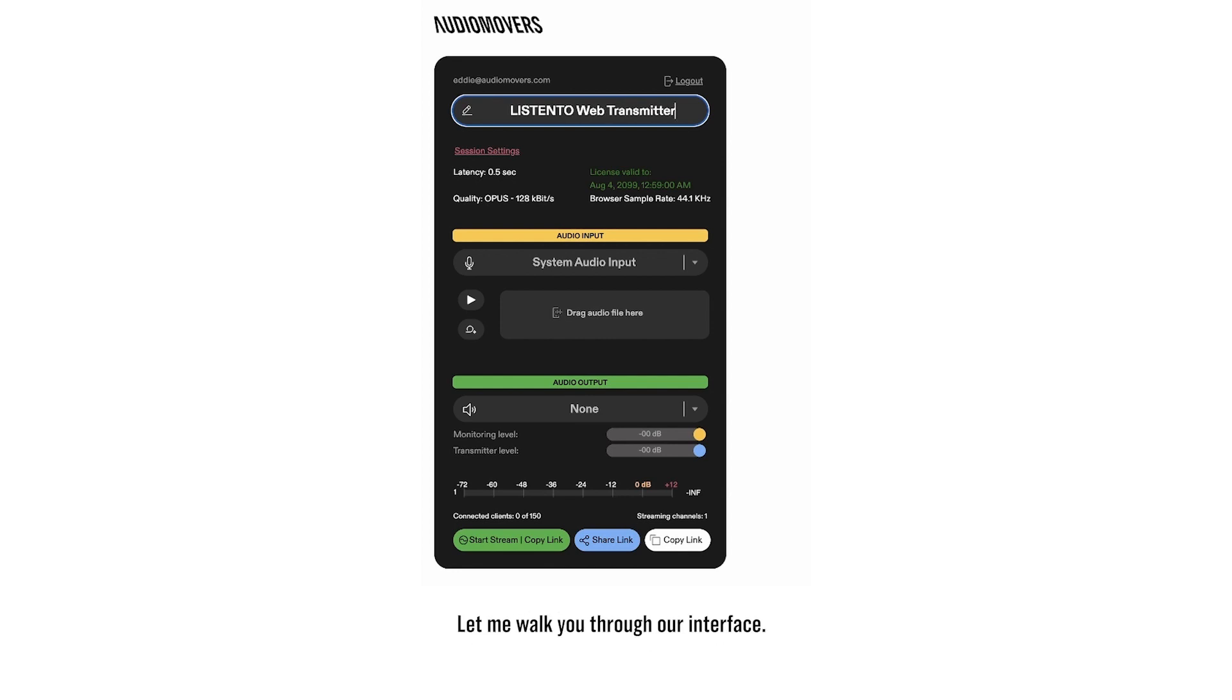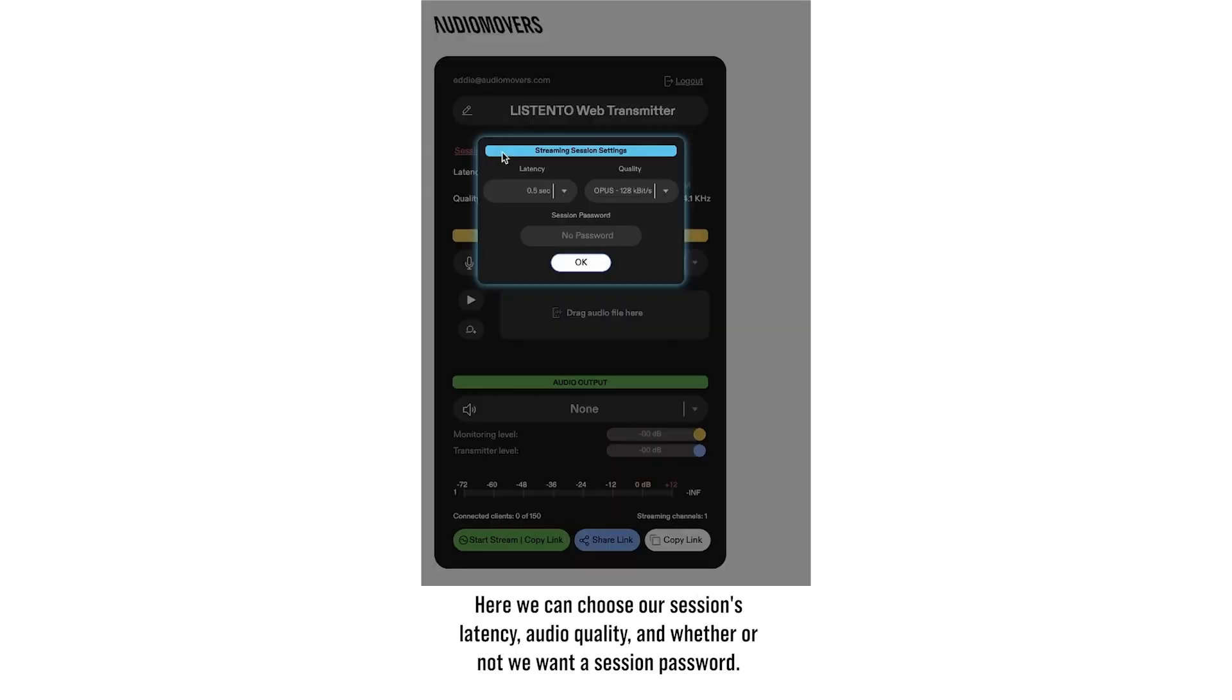Let me walk you through our interface. Let's start off with our session settings. Here we can choose our session's latency, audio quality, and whether or not we want a session password.